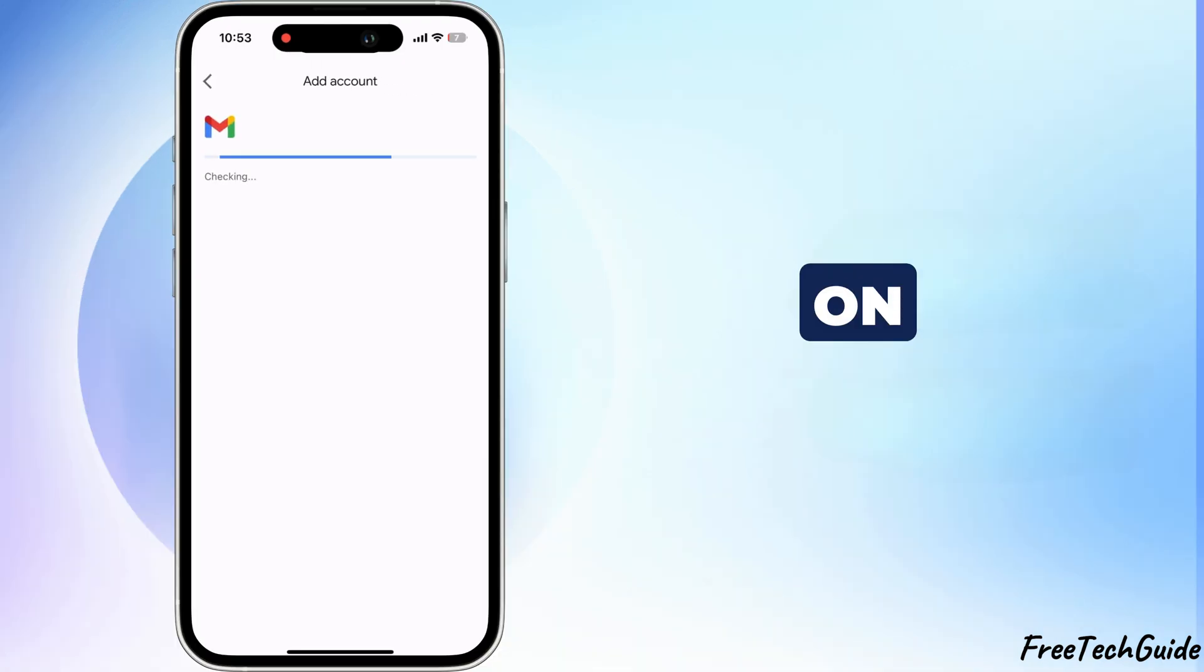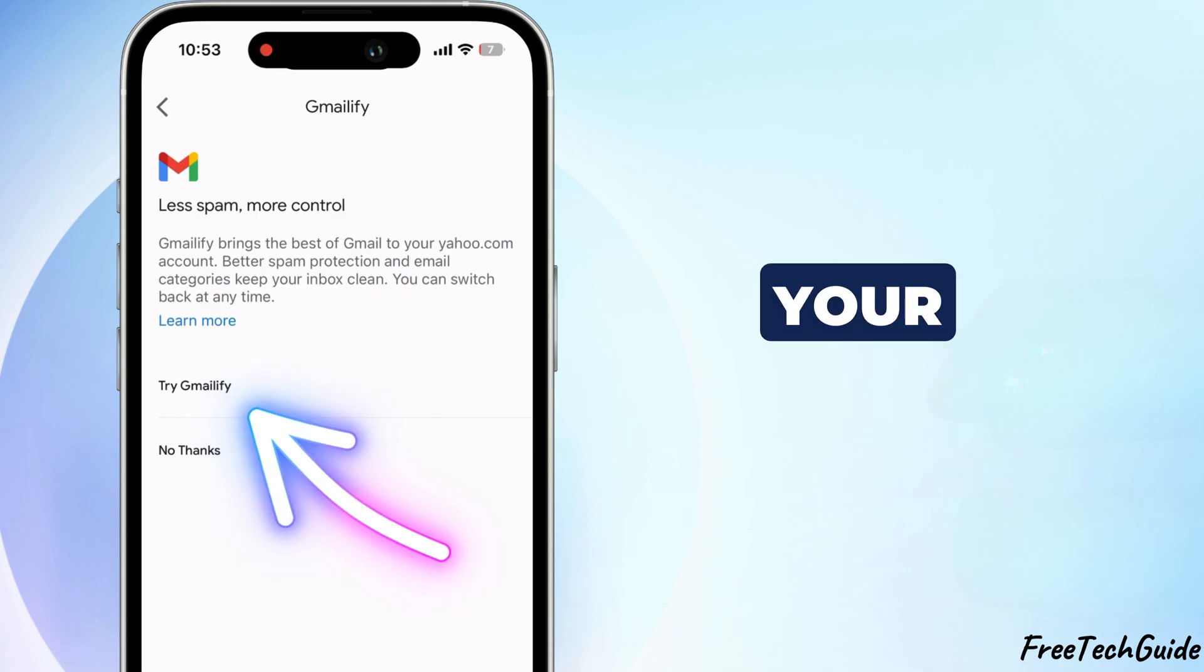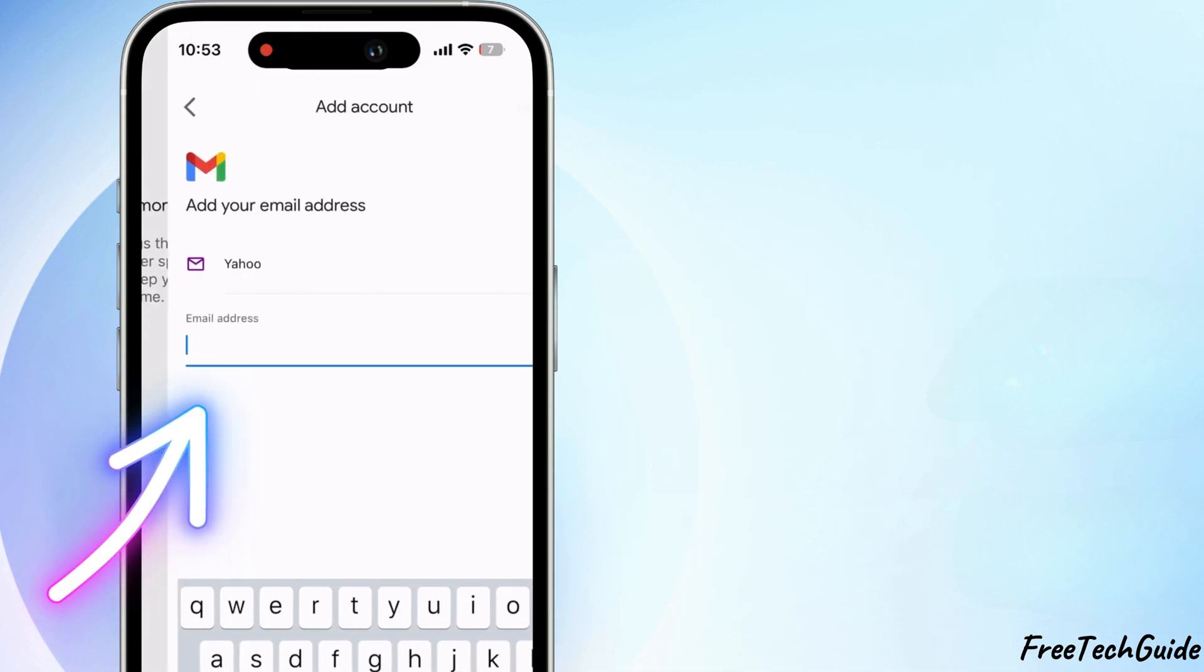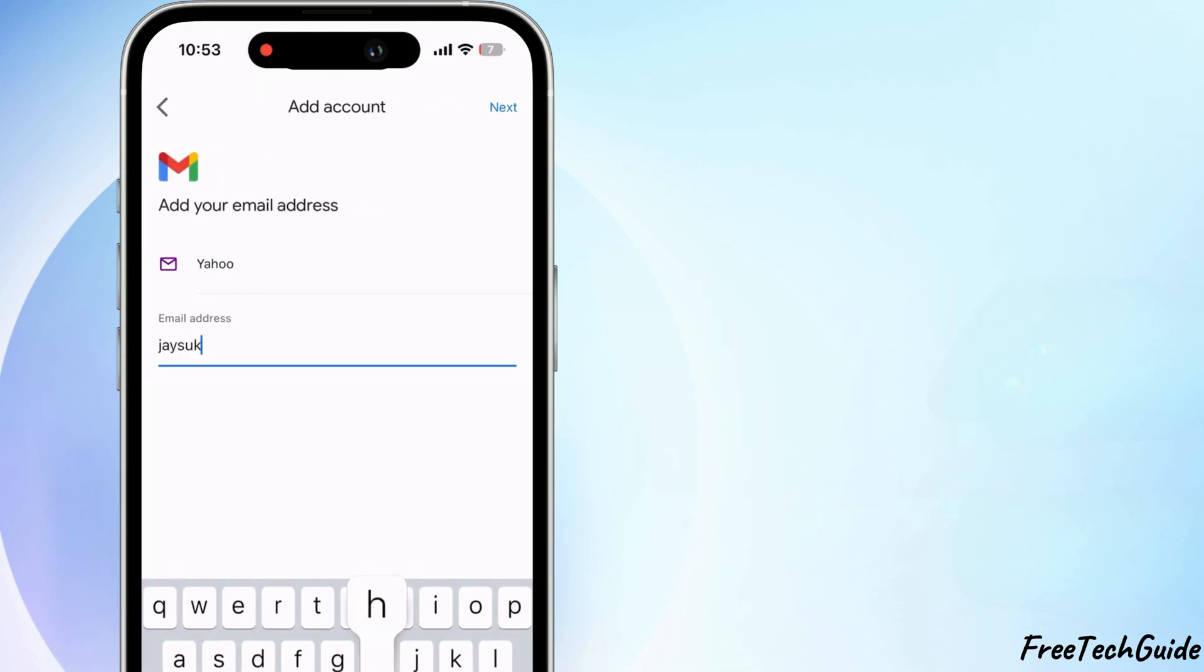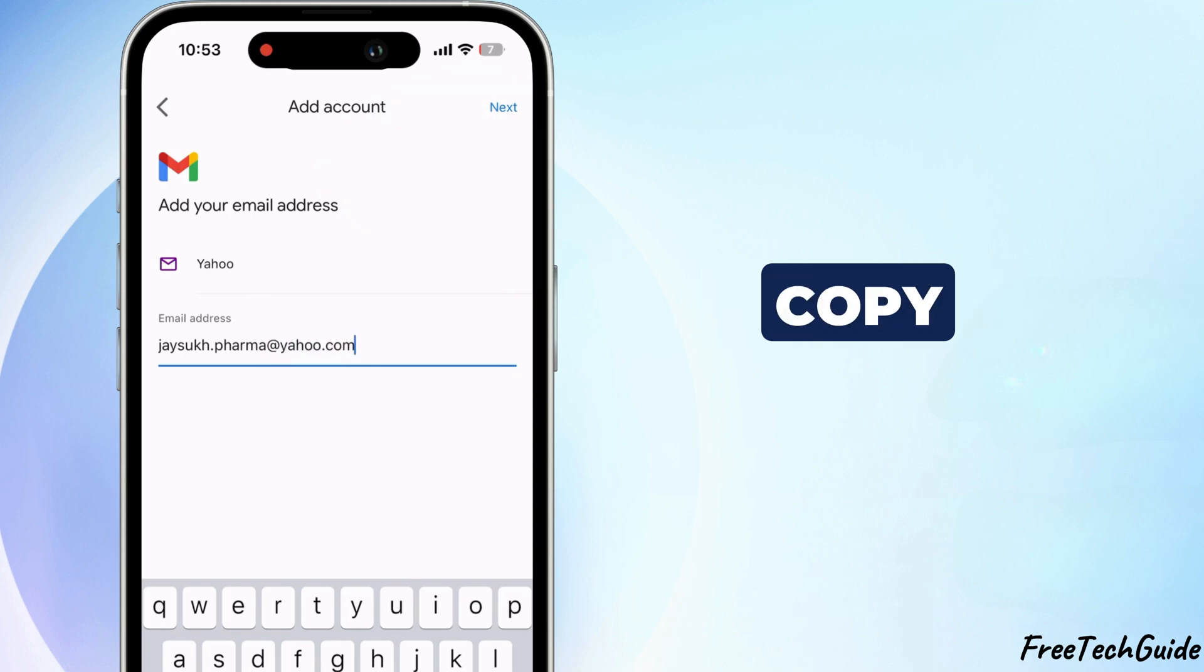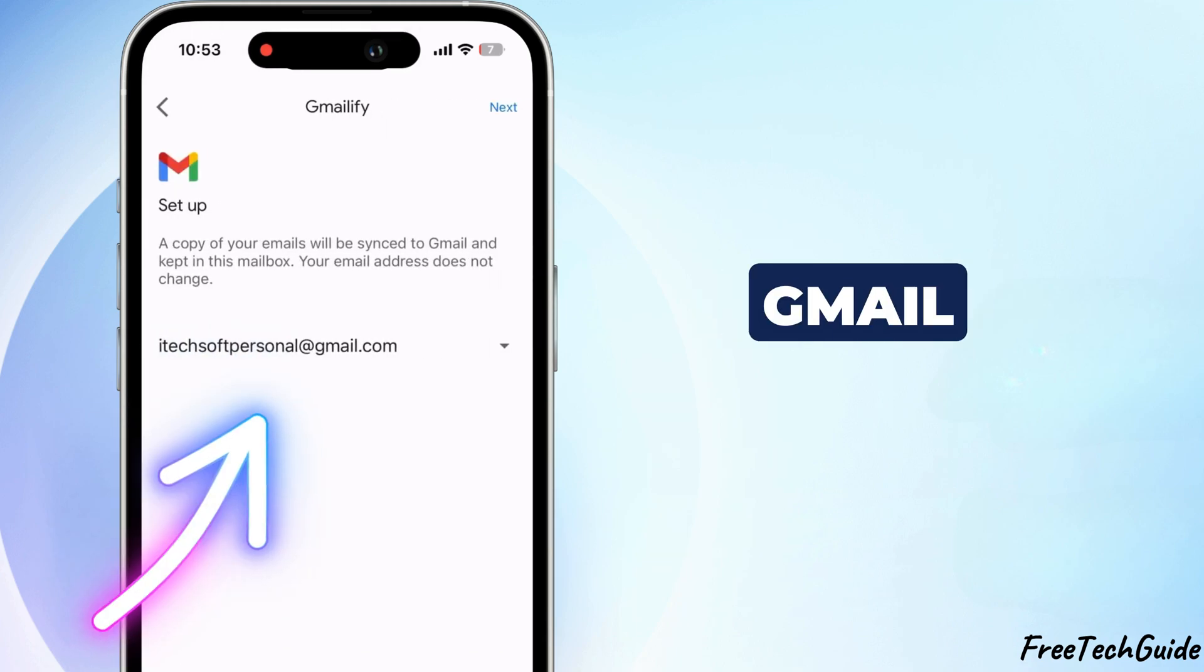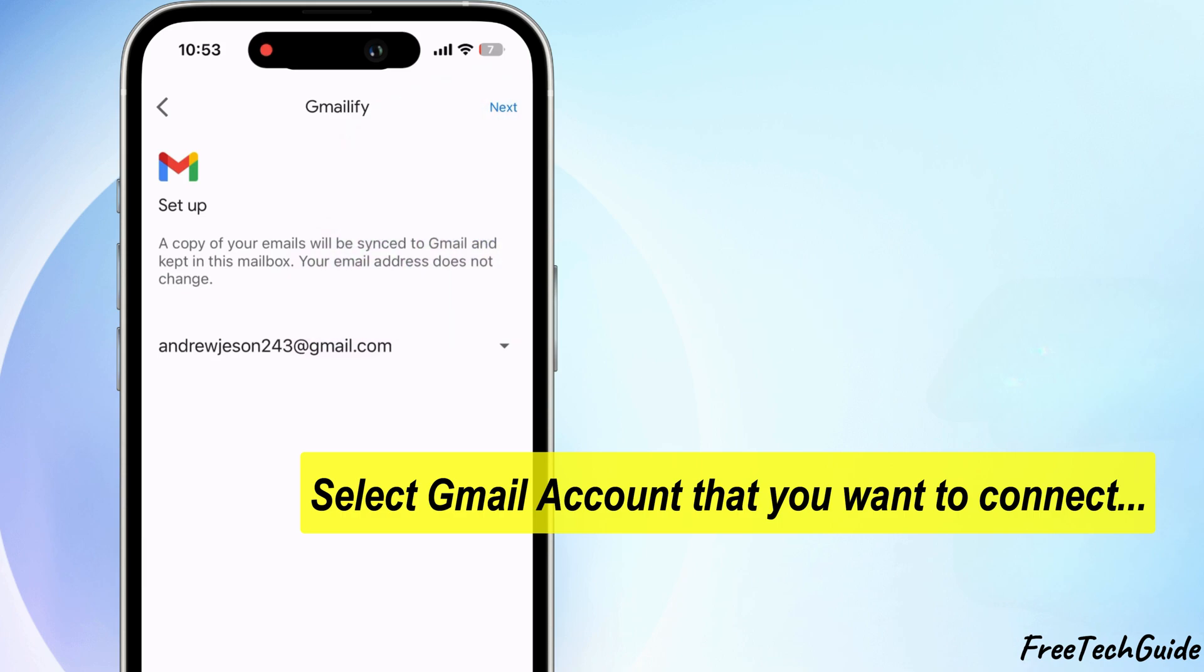Click on Try Gmailify, enter your Yahoo email address once more, and proceed to the next step. Set up Gmailify and a copy of your emails will be synced to Gmail and kept in this mailbox and click Next again.